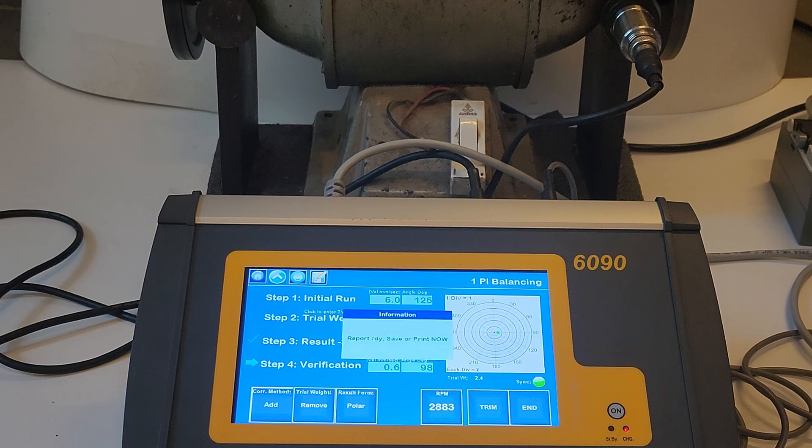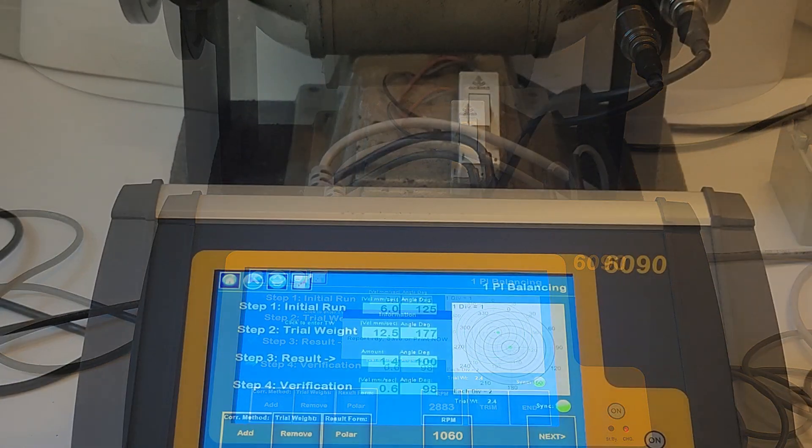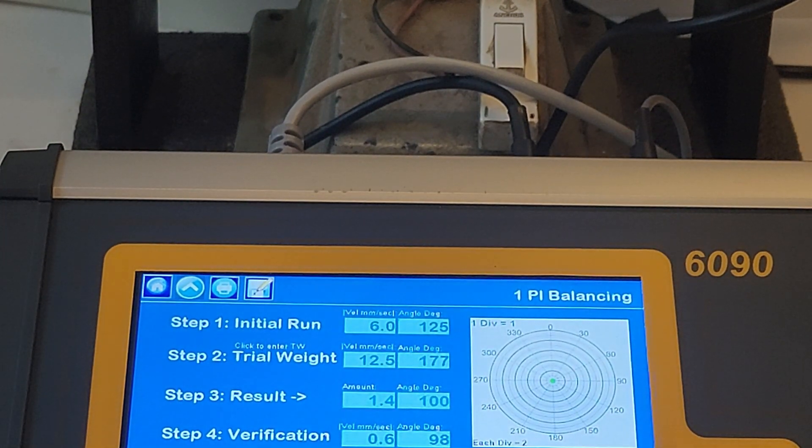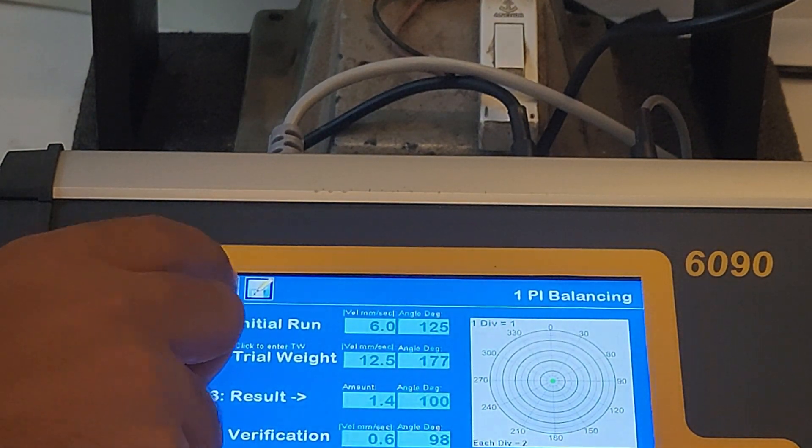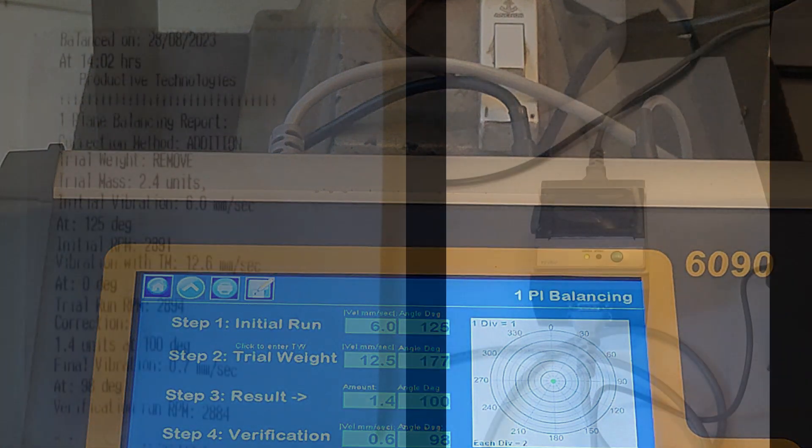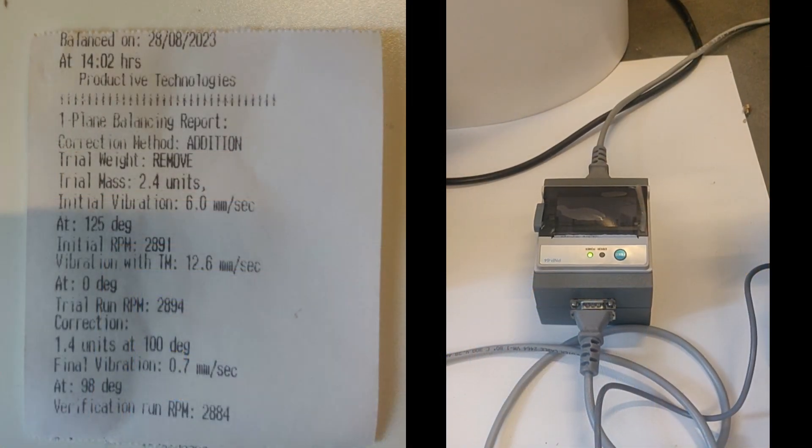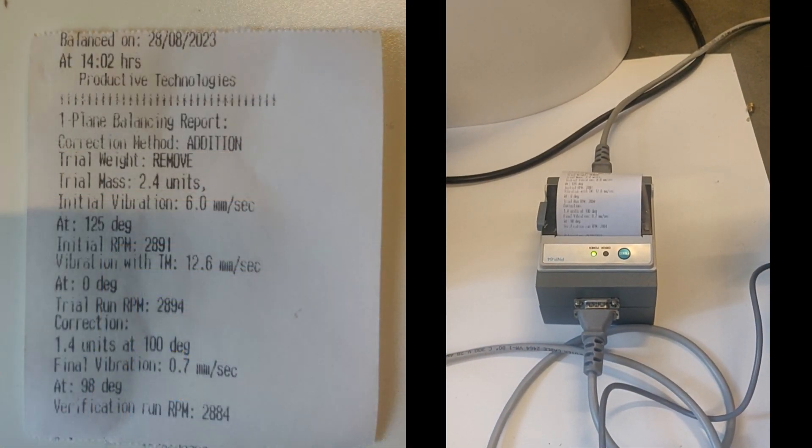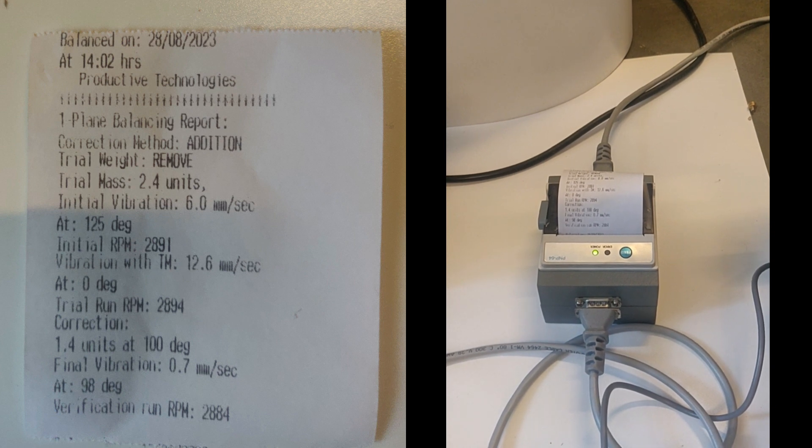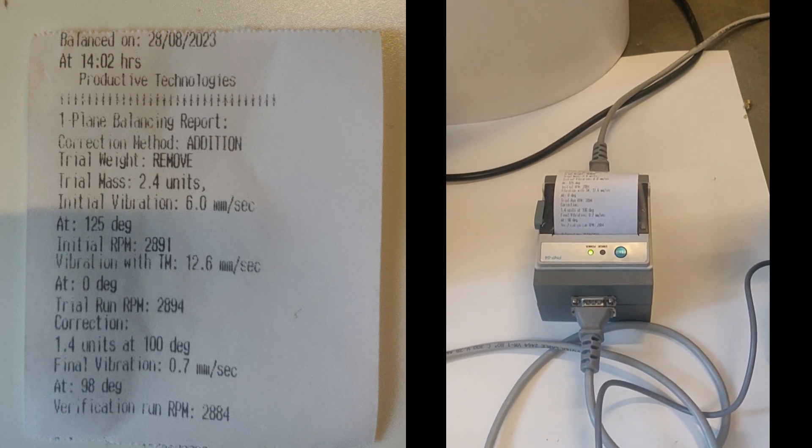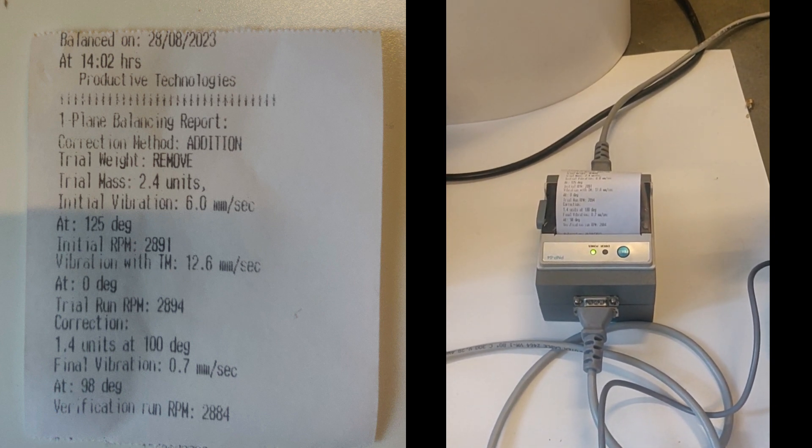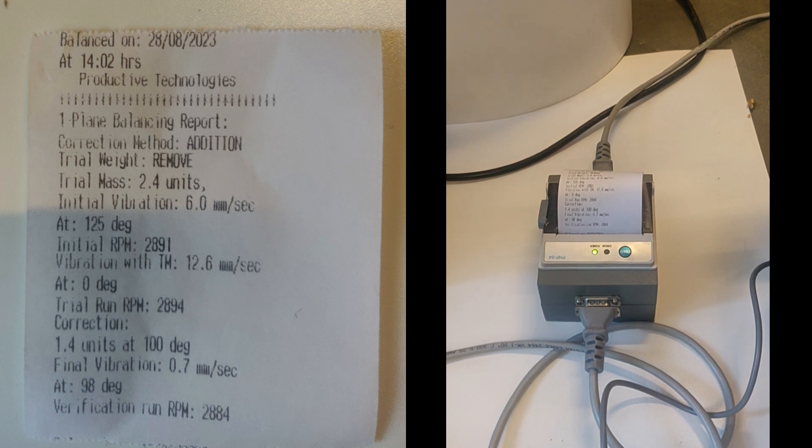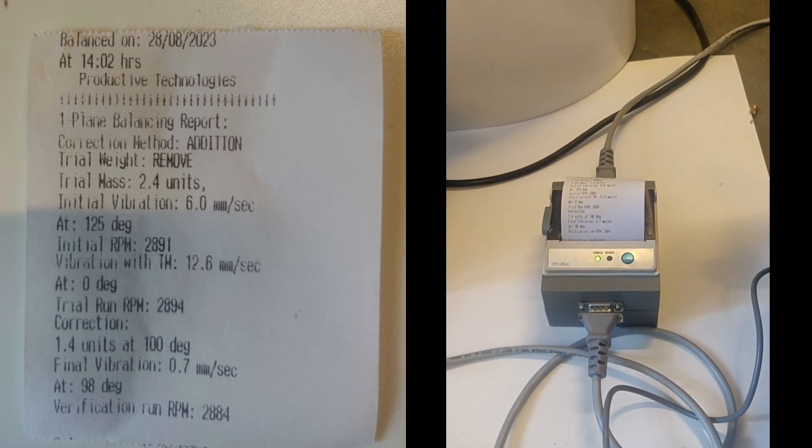This report can be printed with the printer supplied with 6090 by pressing the print button at the top of the screen. The report can be saved by pressing the save key also present at the top of the screen. For saving, same steps are to be followed as per FFT and vibration monitoring data saving routines.